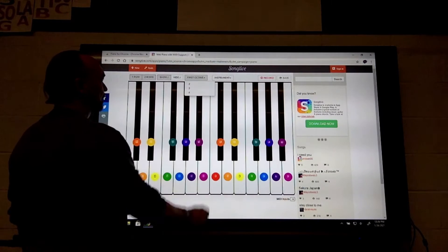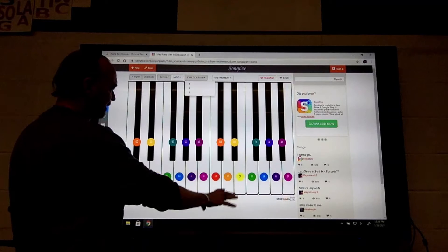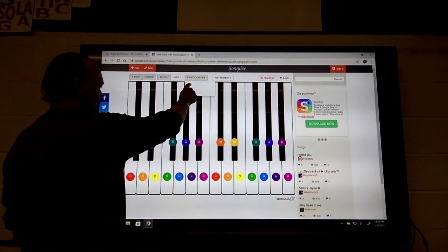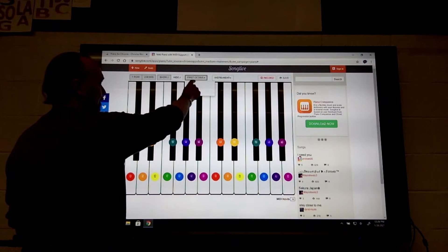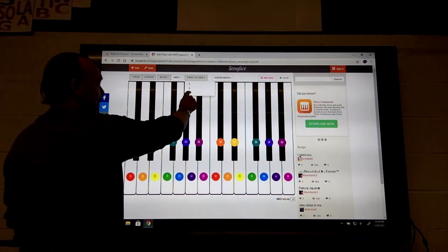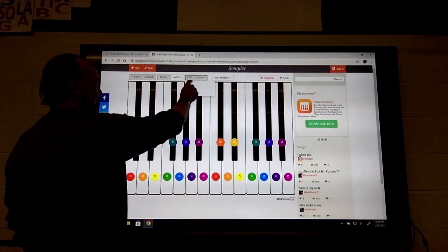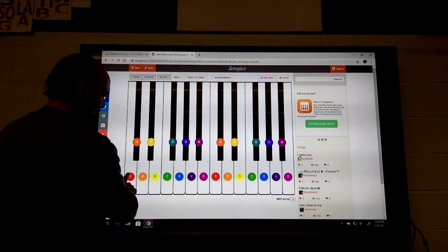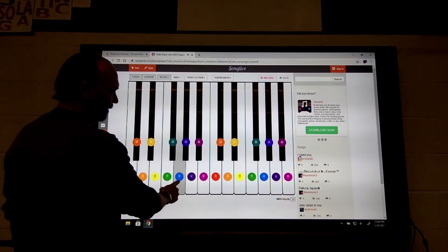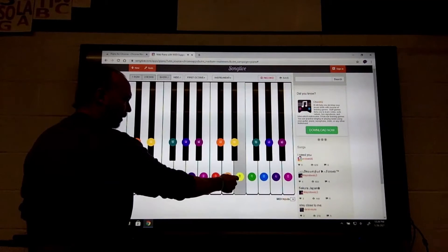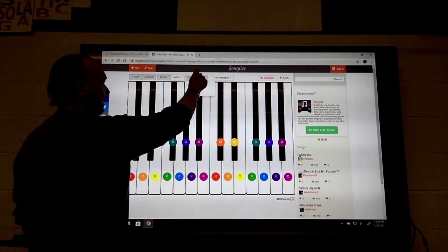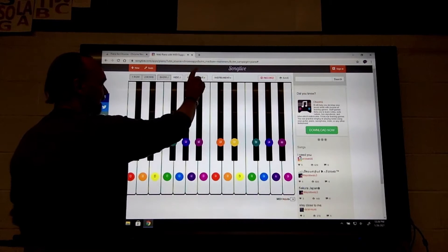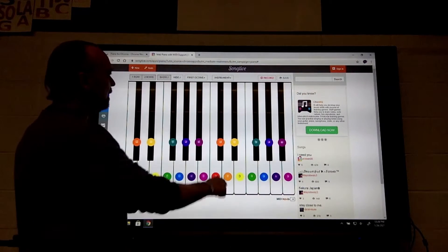You can choose which octave the notes are in - octave two, three, four - which just makes the piano higher or lower. If I drop to octave two, they'll be even lower sounds than they were before. I'm going to leave this at first octave three.